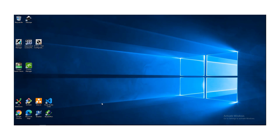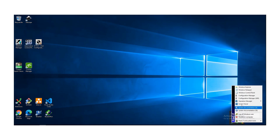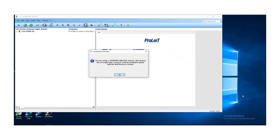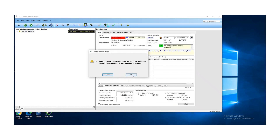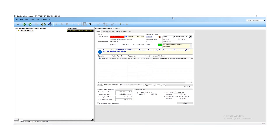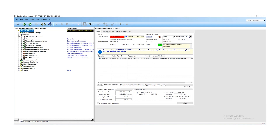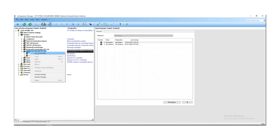First, go to the taskbar and make a right mouse click on the symbol for user management, and open the configuration manager. Maximize the window and in the tree view of the plant IT server, open the tree to find the section 'Stations', then open that and find the section 'Schneider Electric Modicon', where some stations already exist.